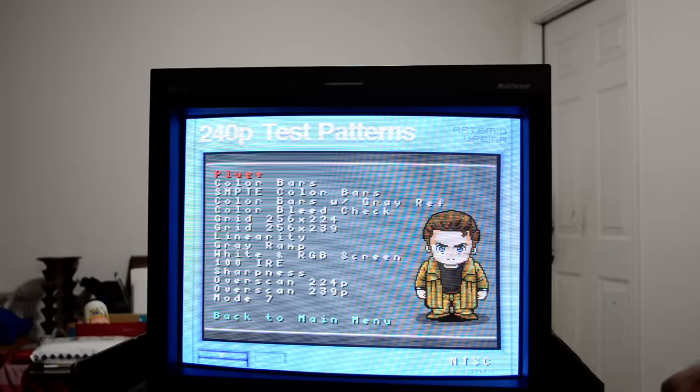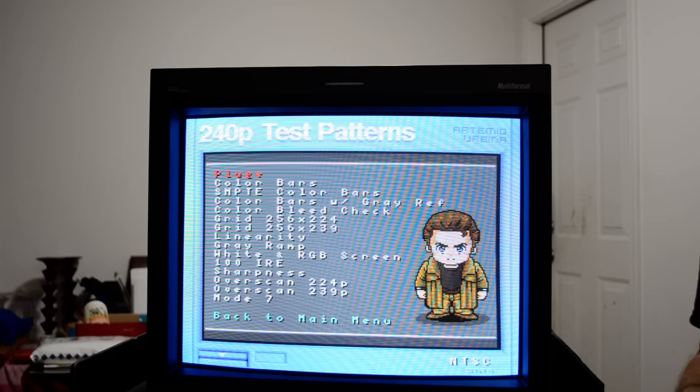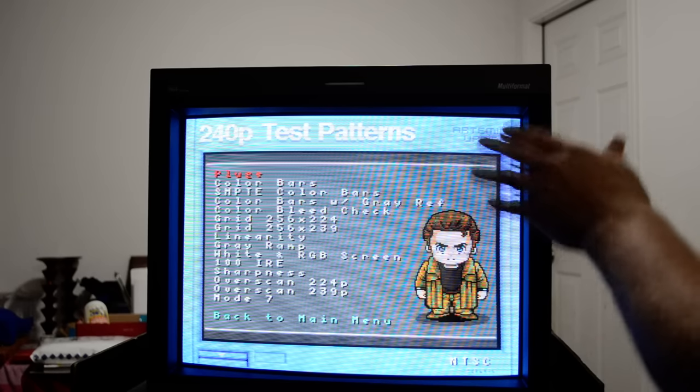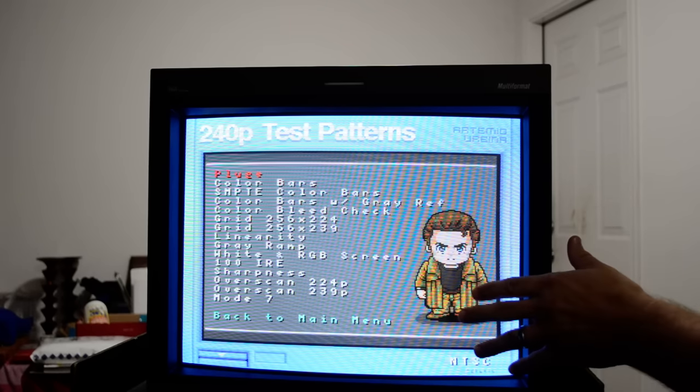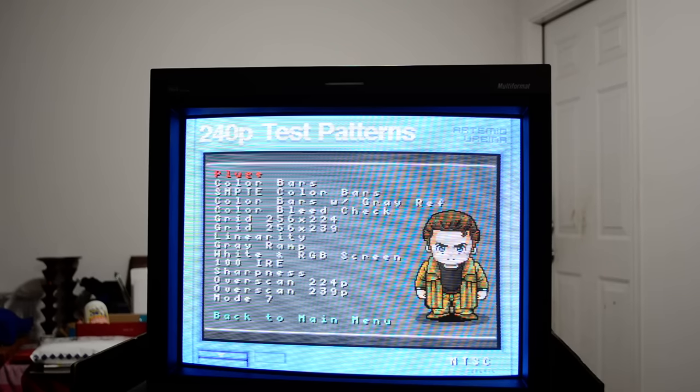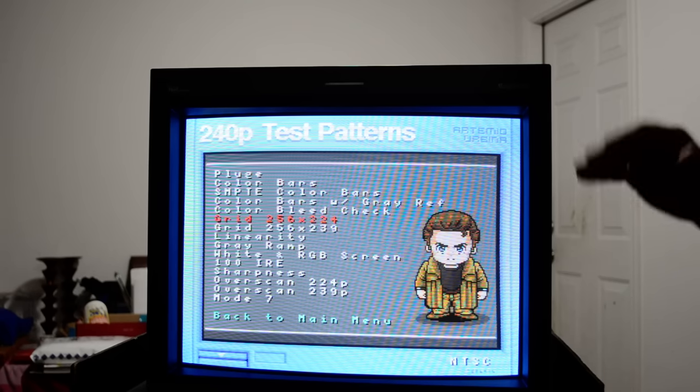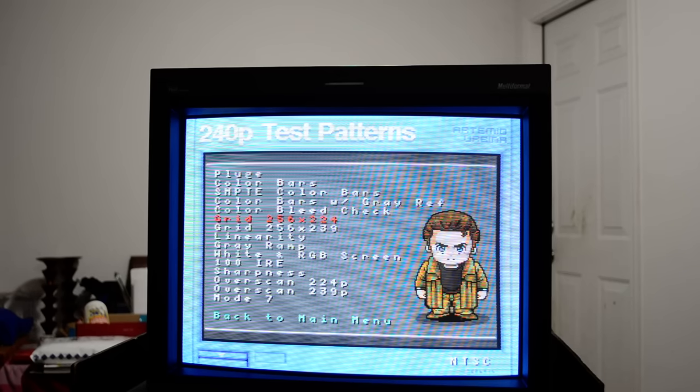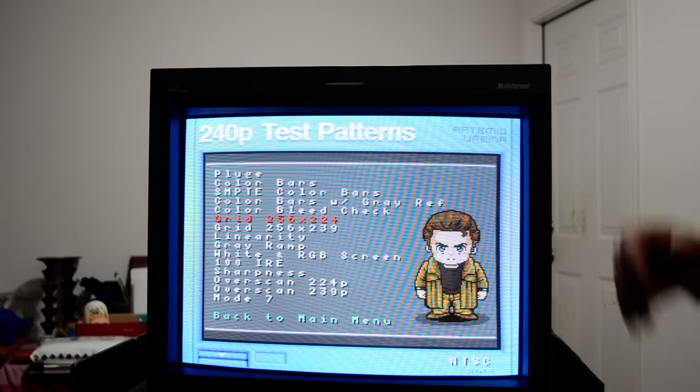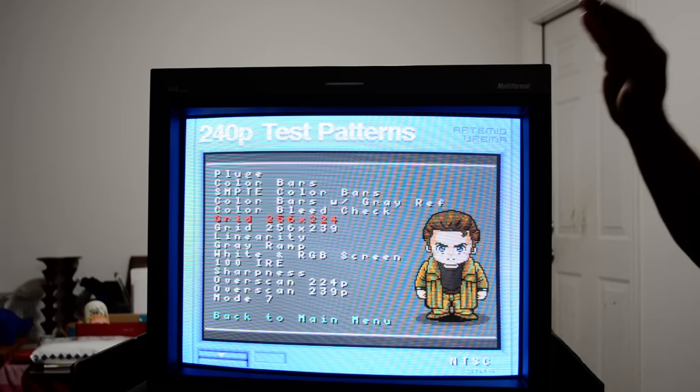So whenever you get something set up for 240p, it's harder to calibrate something up to 480i because of the screen flicker whereas you have a solid screen. And so the best thing to do is to use something that can give you that 240p signal. That way you can use that to calibrate.